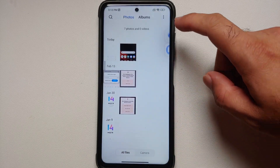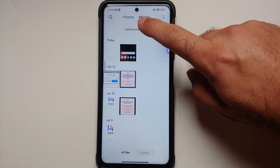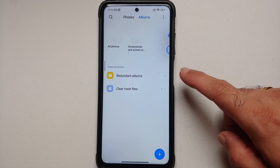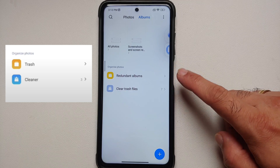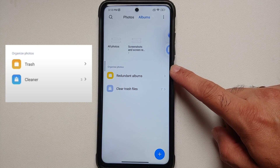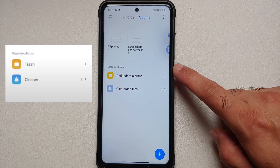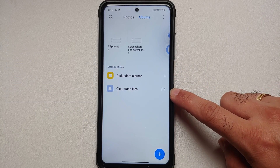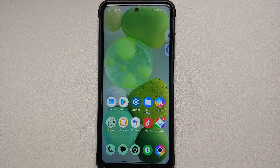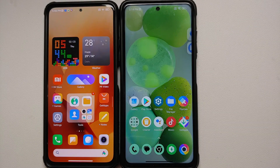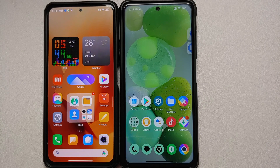Last but not least, if you go into the Gallery application and into Albums mode, you will notice that some options have been renamed. Previously you had 'Trash' and 'Cleaner'; now you have 'Redundant Albums' and 'Clear Trash Files.'